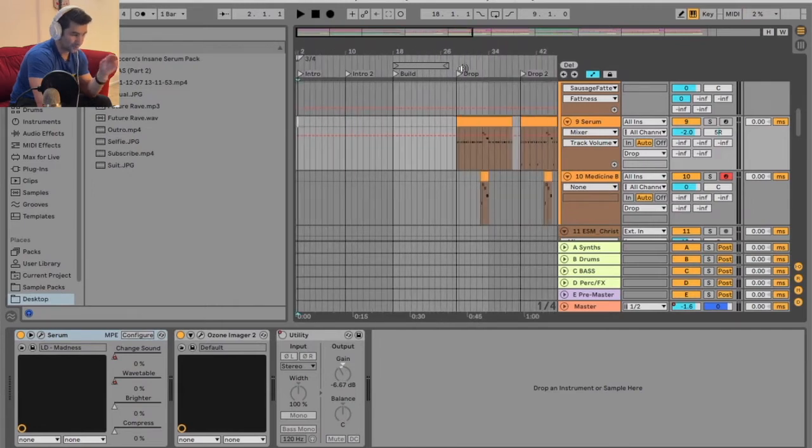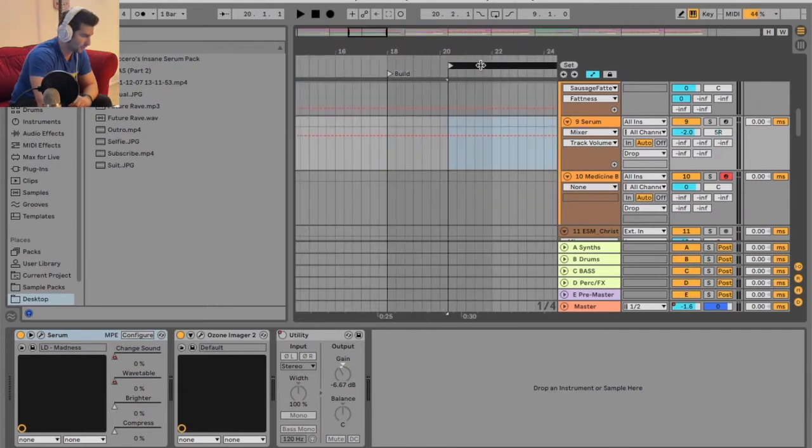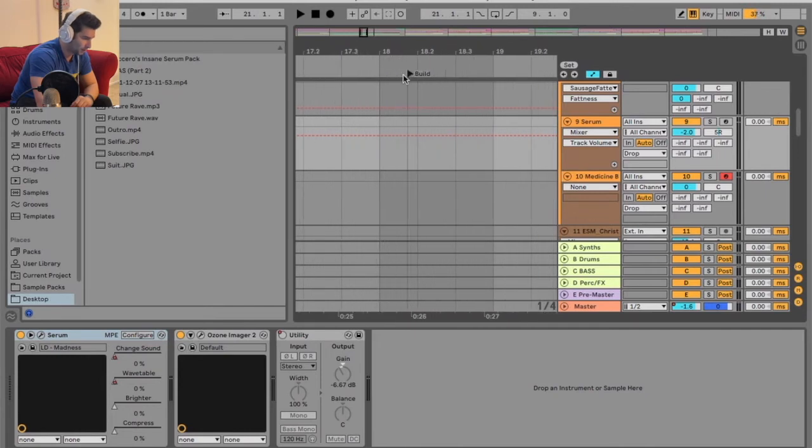And then as you can see, on the drop, or actually on the build, it goes to 4-4. So I'm going to move this out of the way. I'm going to go here, right?